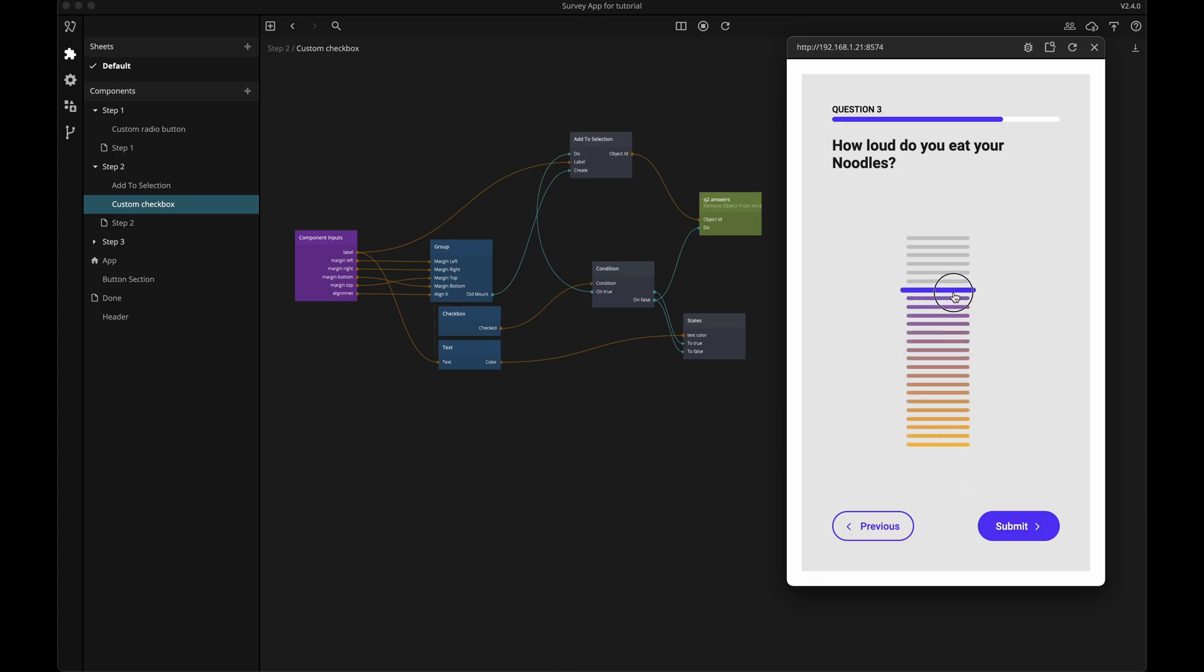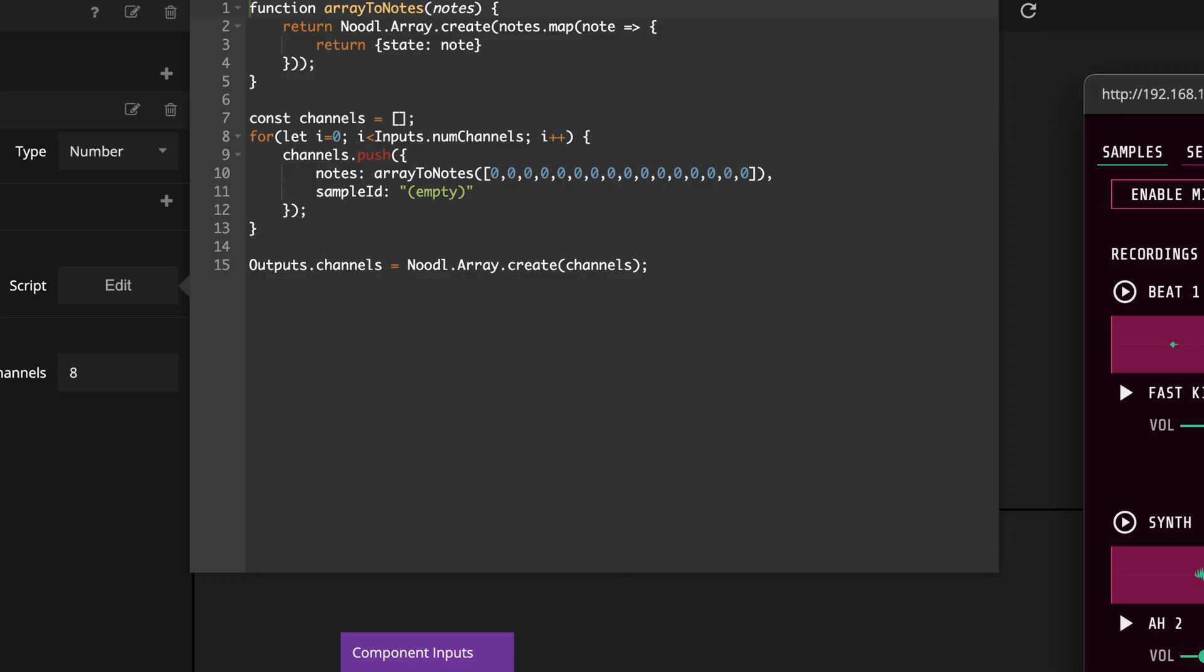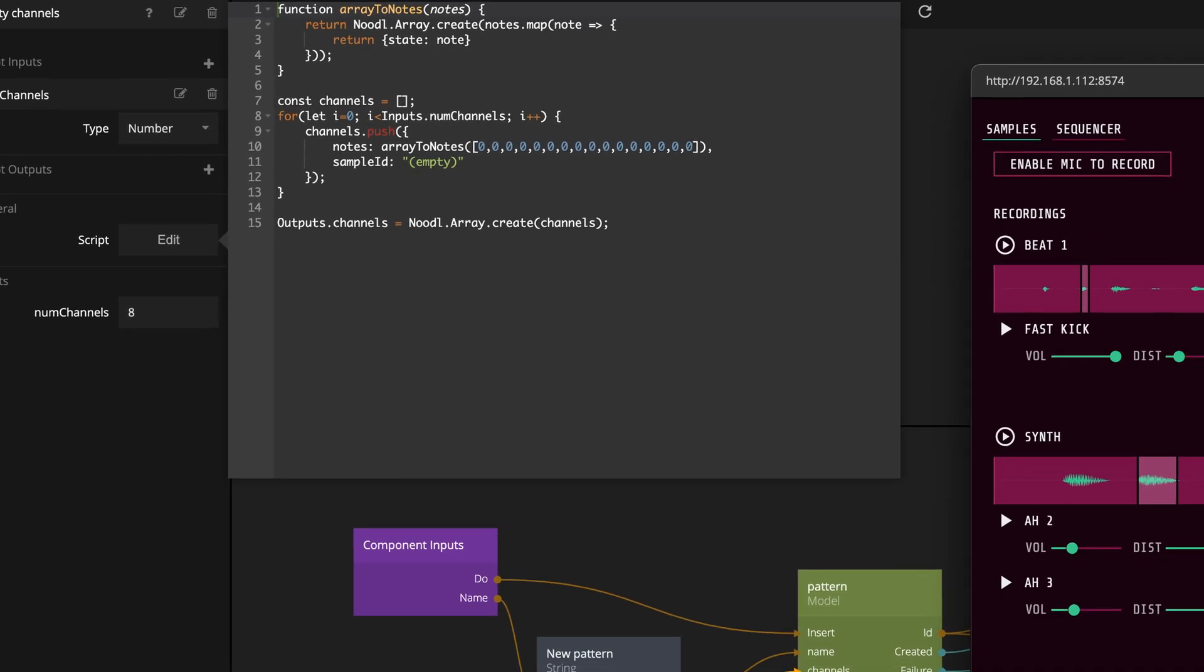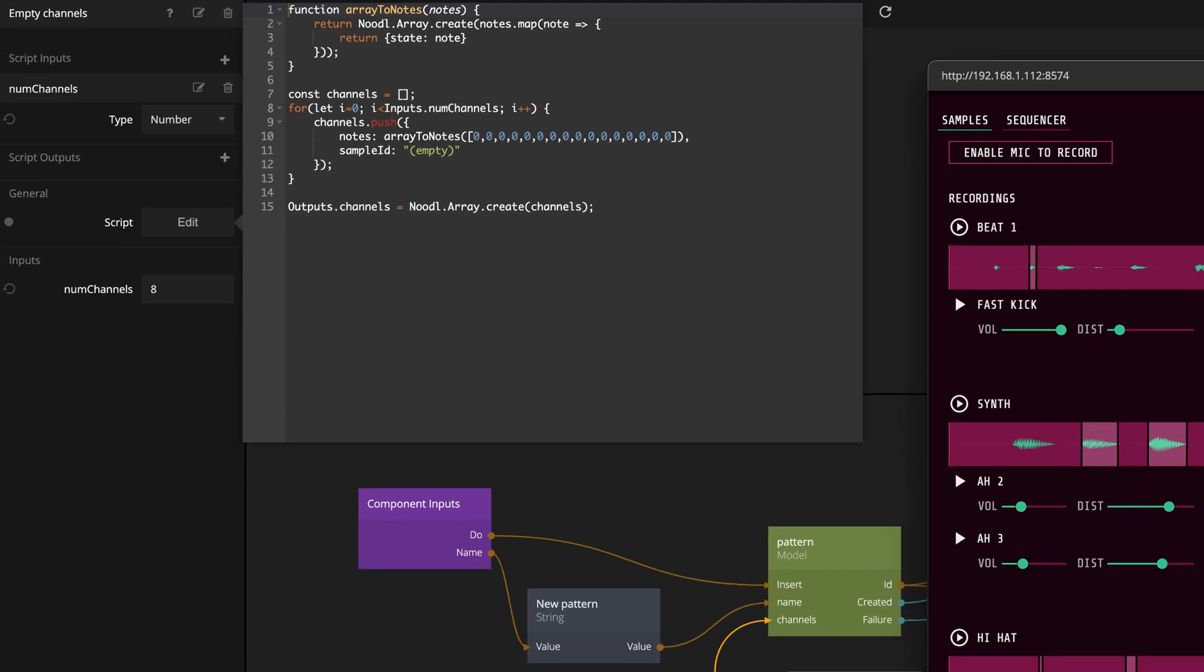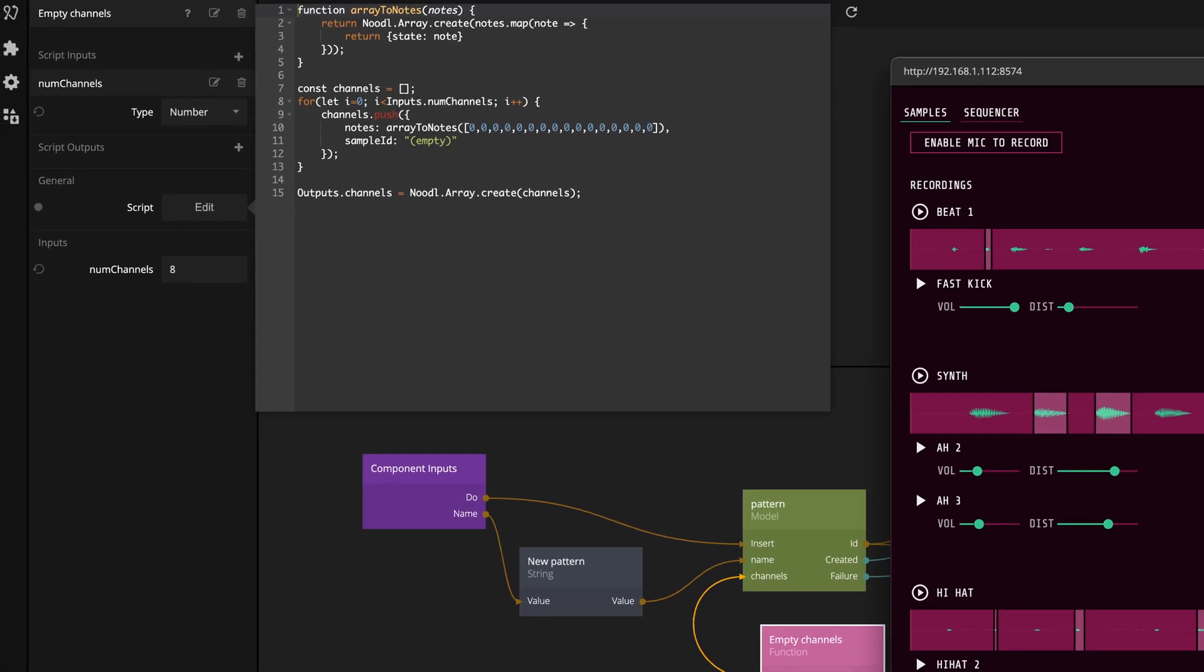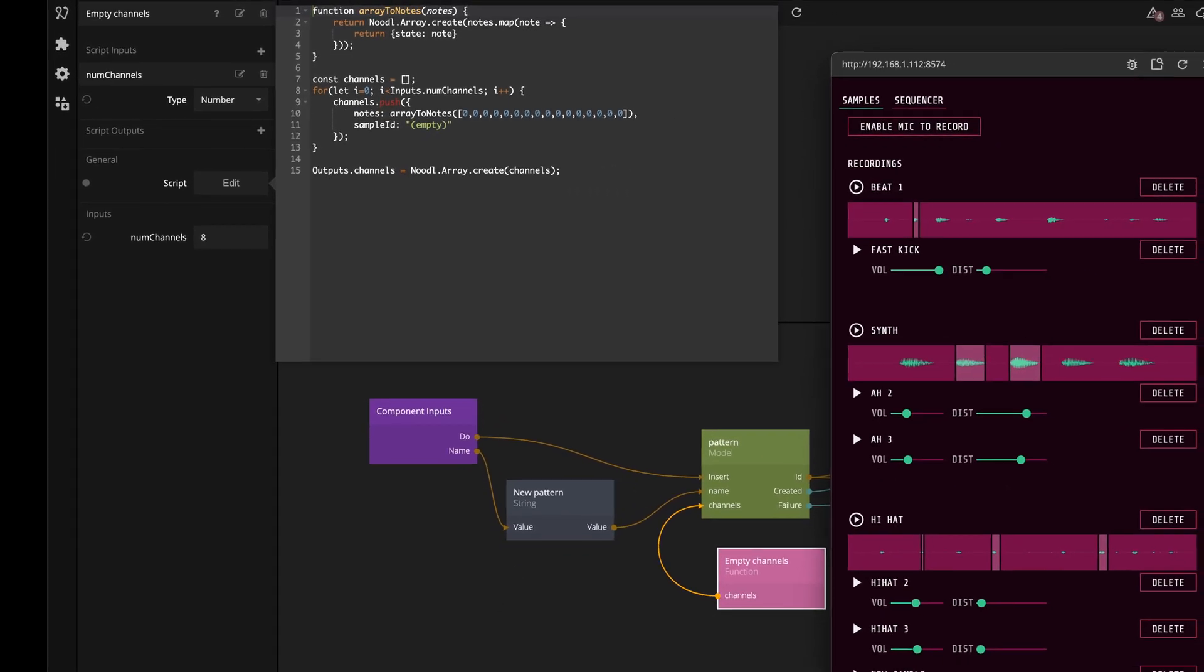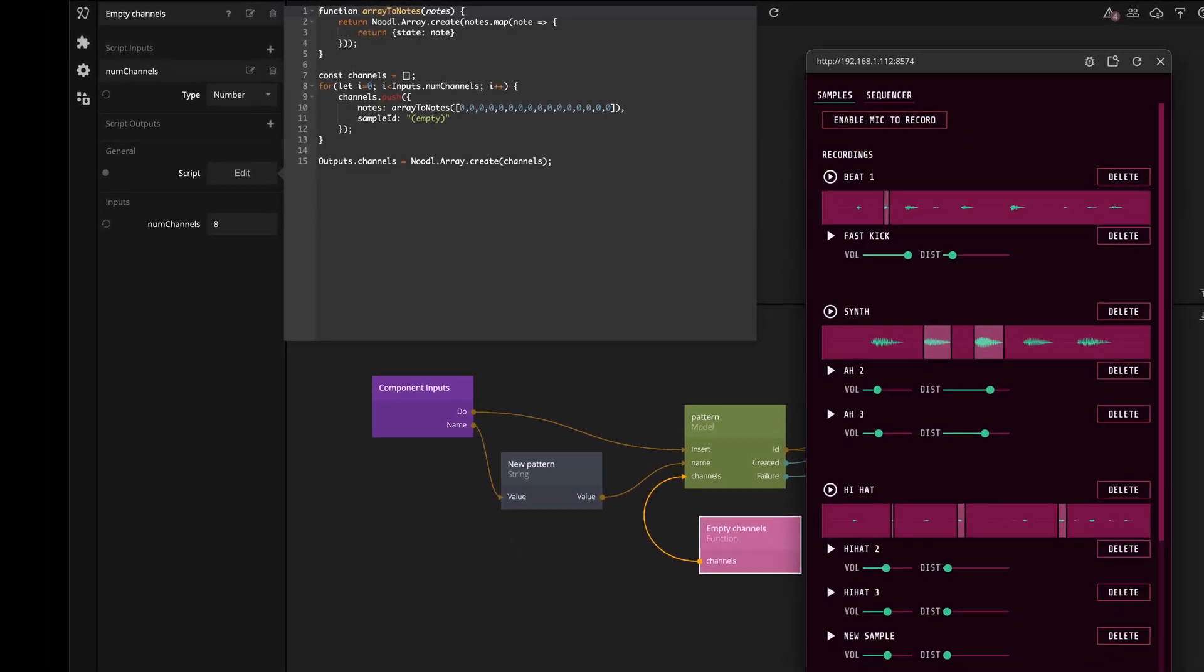Sometimes though, specific problems require specific solutions. If you happen to find yourself wanting to expand beyond the built-in nodes, you can use a JavaScript node or the Noodle SDK.